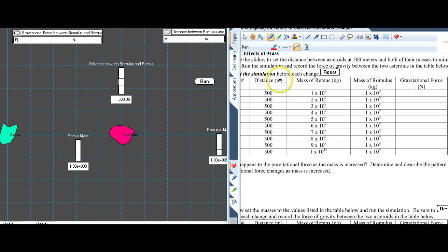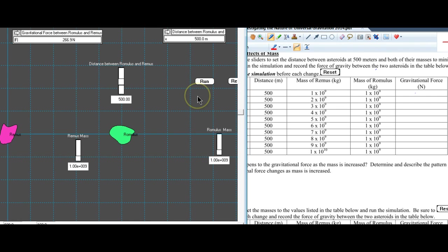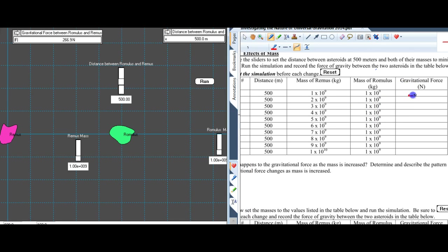For the first section, we're going to be changing the mass of Remus, going up by one each time, to see how gravitational force changes with mass increases. I've got everything set for the first one. We run it, and we get that the force of gravity between the two — which must be equal and opposite — is 267 newtons.